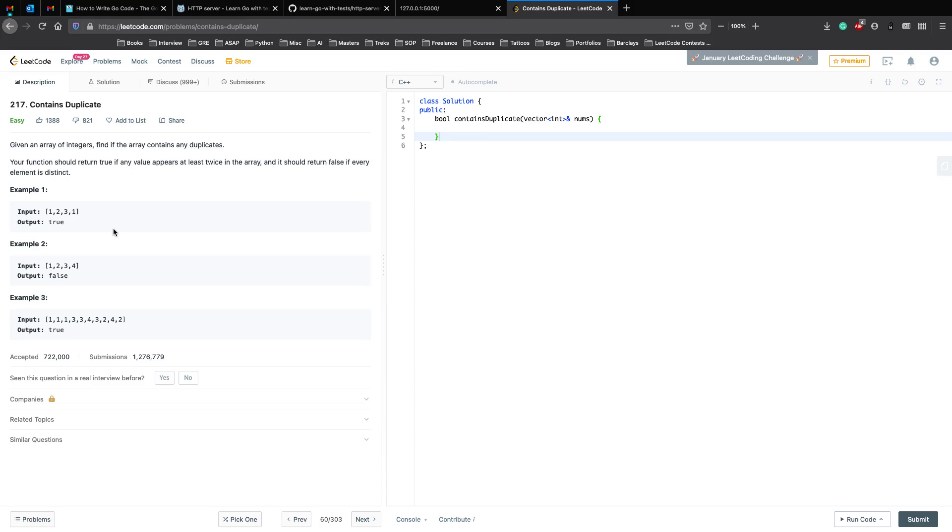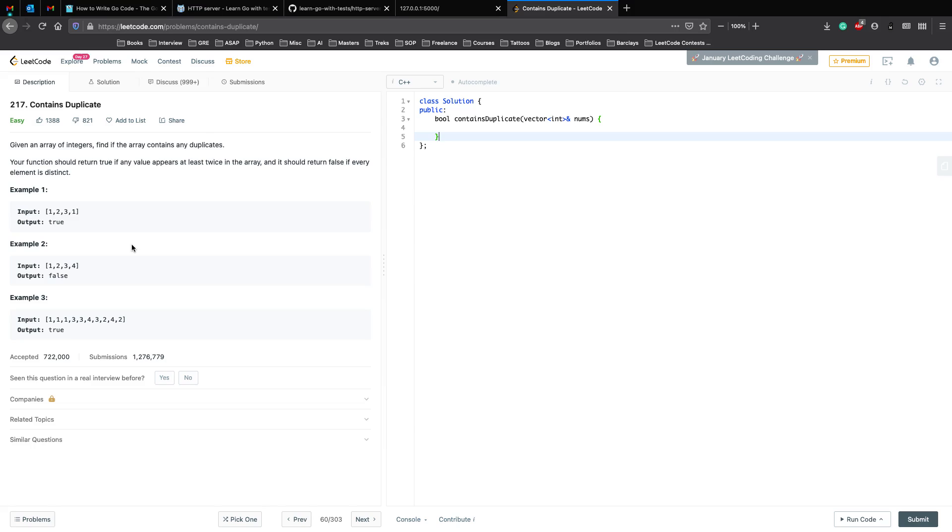Here we don't have any constraints regarding the problem, where the size of the array is less than 10 power 8 to 10 power 7 or something like that. This is something which we can ask the interviewer to make the question less ambiguous, so that you have more knowledge and you know what to apply to the question.